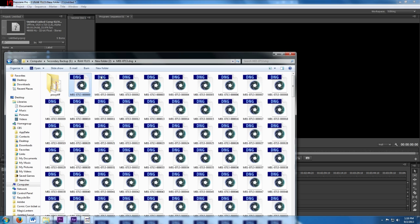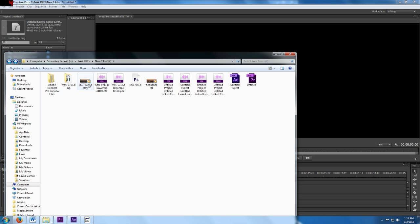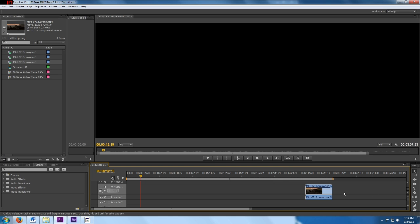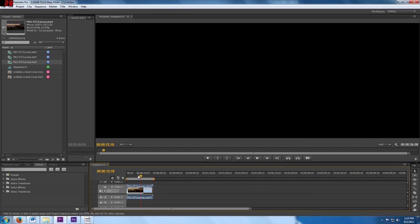So what we need to do is bring this proxy file down into Premiere Pro. We'll bring that in, and because this video file can actually play, we can edit this video in Premiere Pro. But we need the actual RAW files to color correct, because none of that's been done to this file.